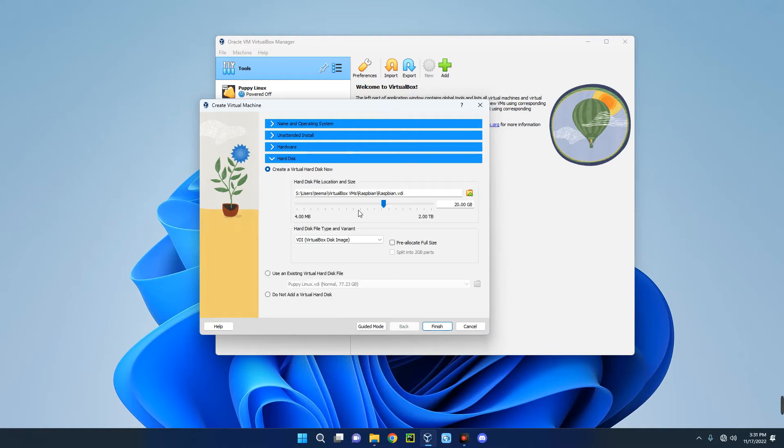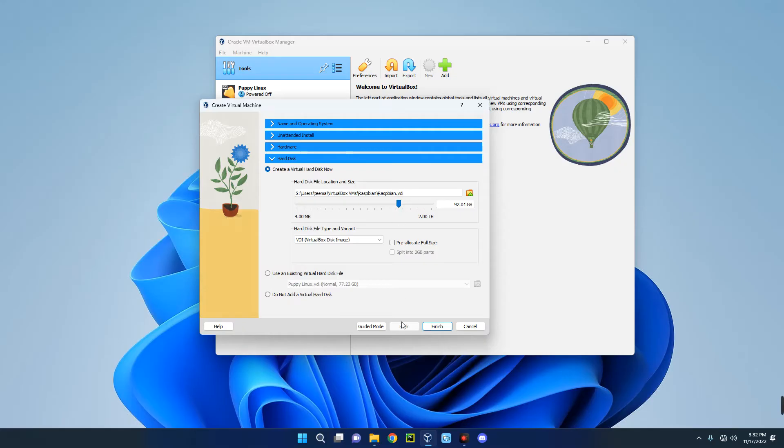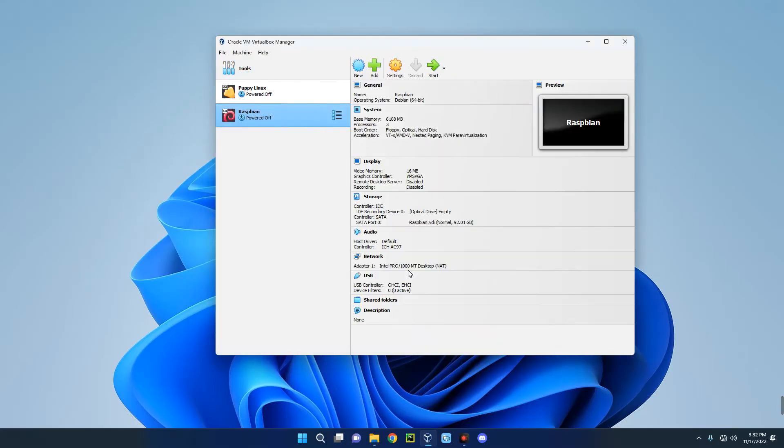Now click on Add Disk and increase the space you want to allocate to this machine. I'm going to go with 90 gig. 90 gig is okay. Now click on Finish, so we've successfully created a new virtual machine.